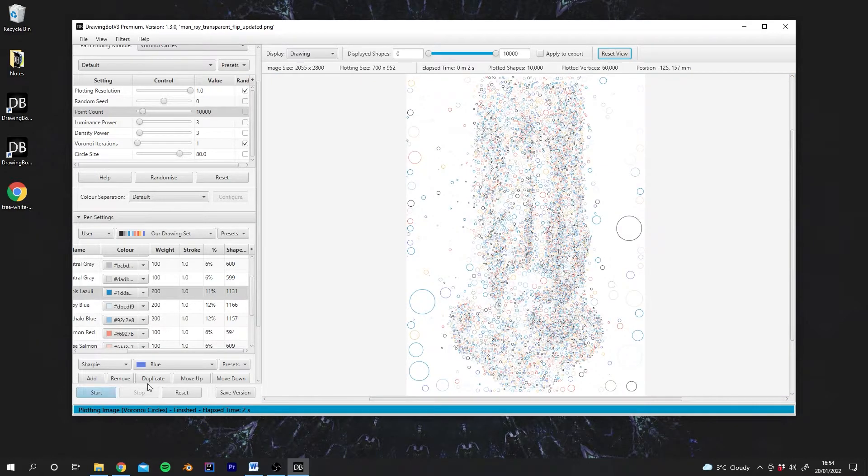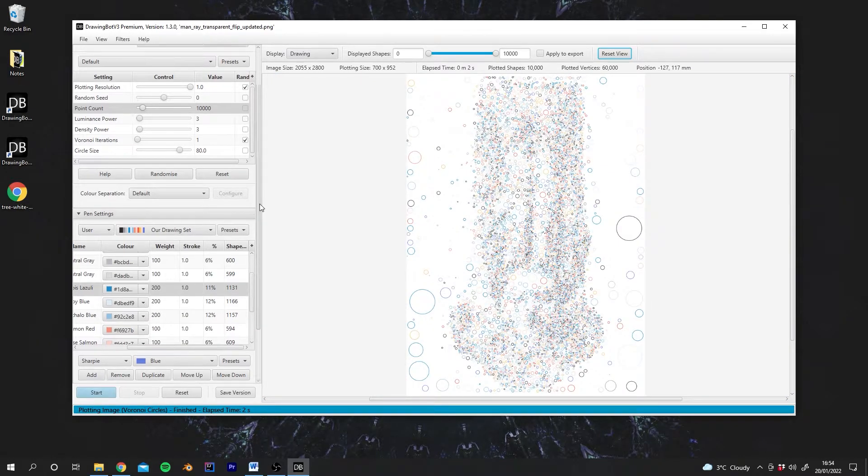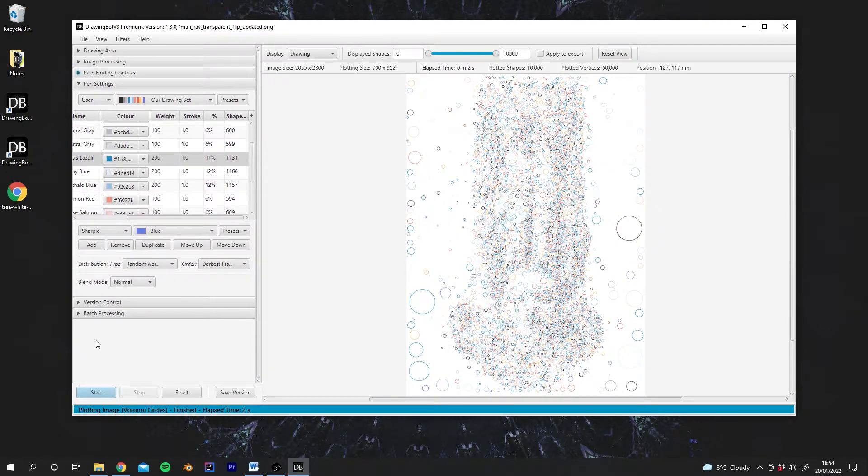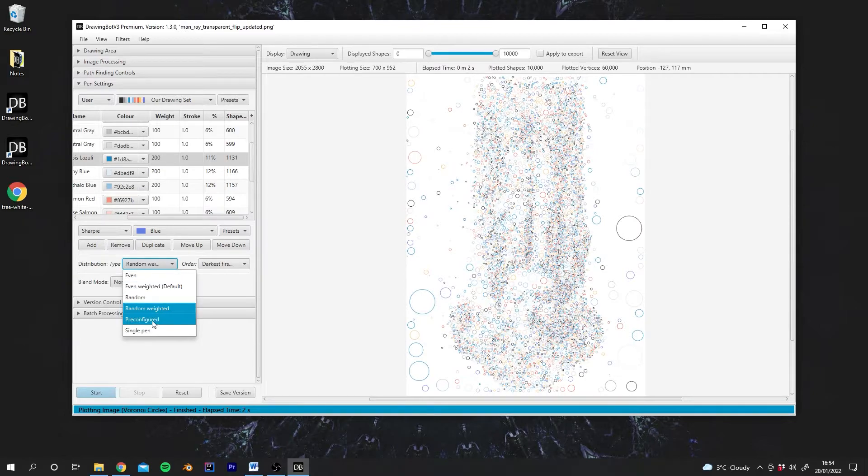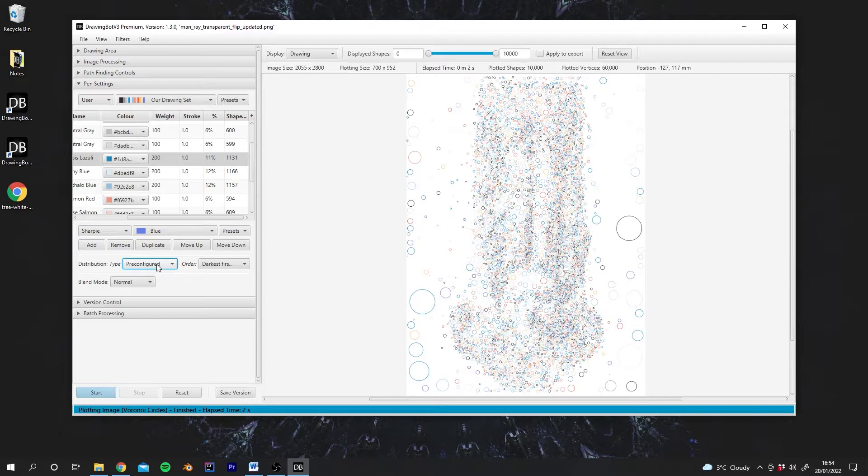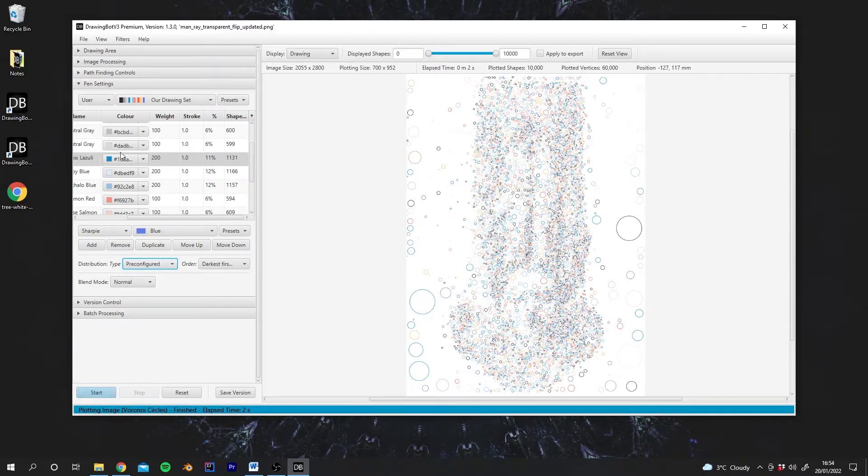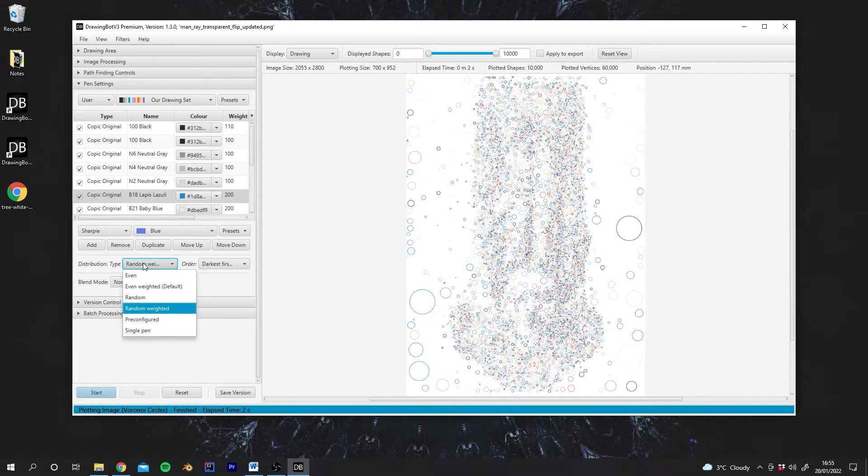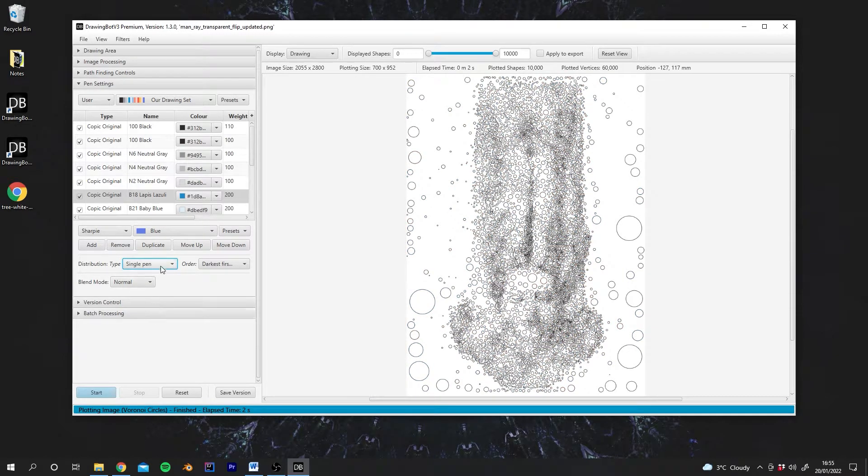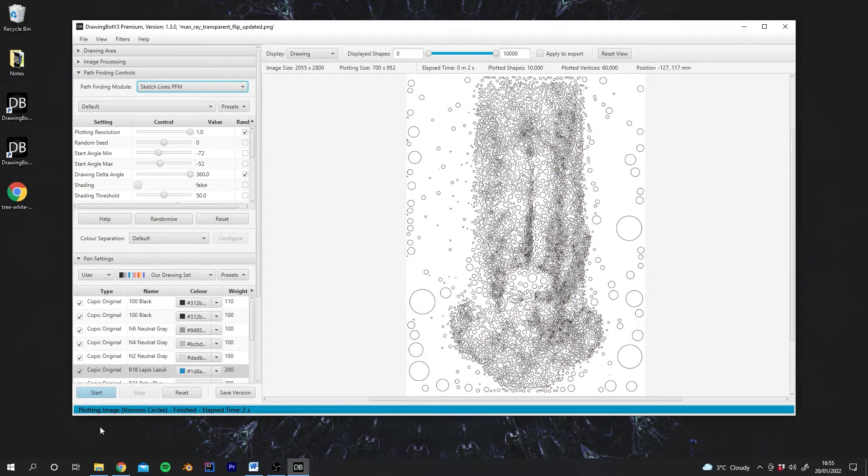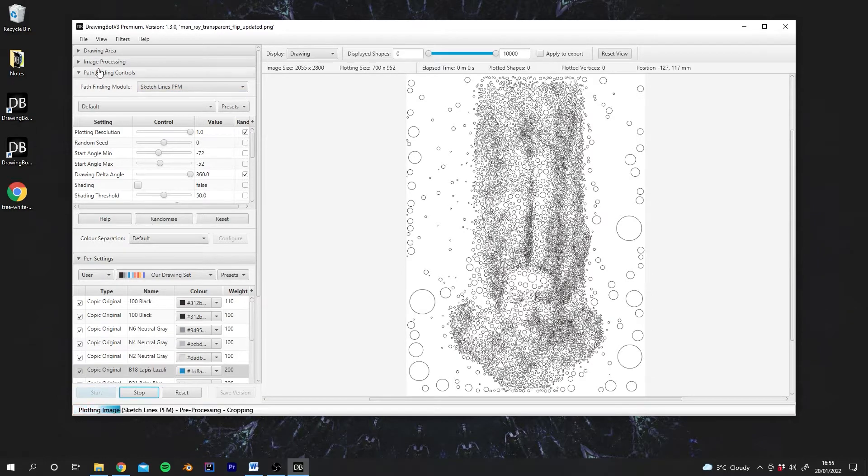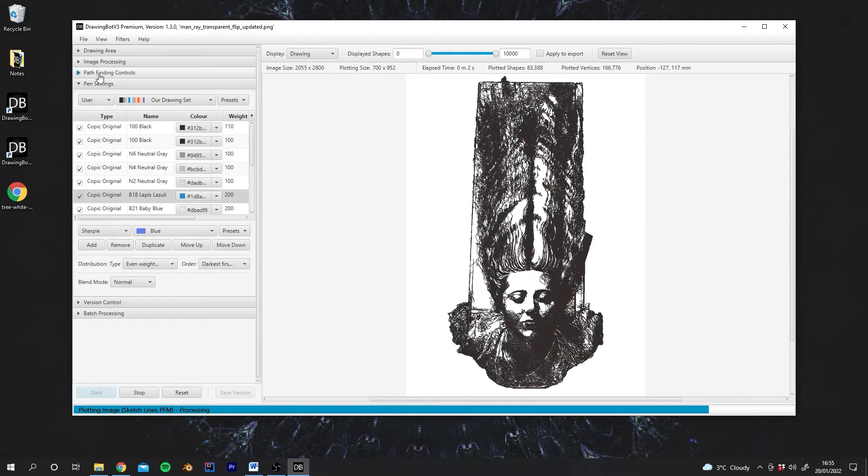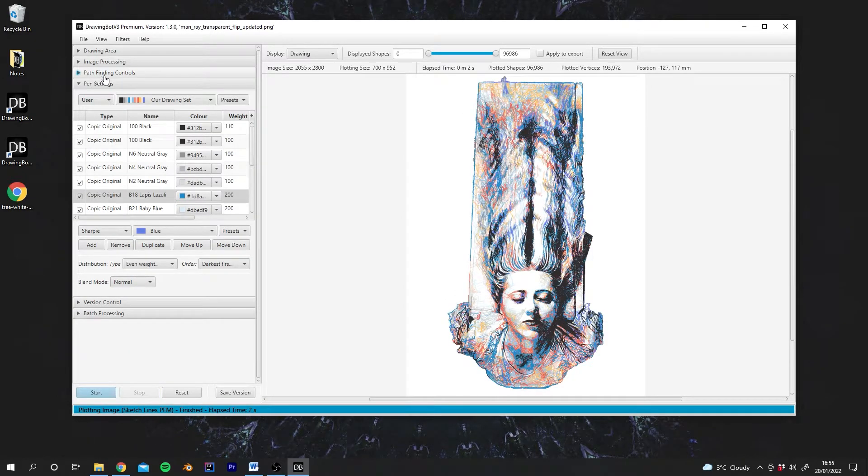So that's random. That's probably the main time you would come to use it. Next we have Preconfigured. In some situations, the Preconfigured type will be activated by the Pathfinding module. And it means that the Pathfinding module will take control over which pens are set. And then finally we have Single Pen, which will draw with one pen only. I'm going to go back to Sketch Lines, run it one more time, just so we're back where we were at the beginning.